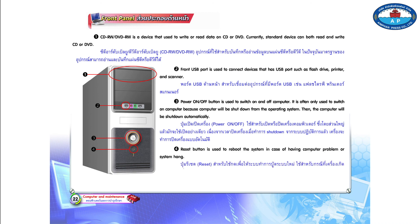Number 4. Reset button is used to reboot the system in case of having computer problems or system hang.